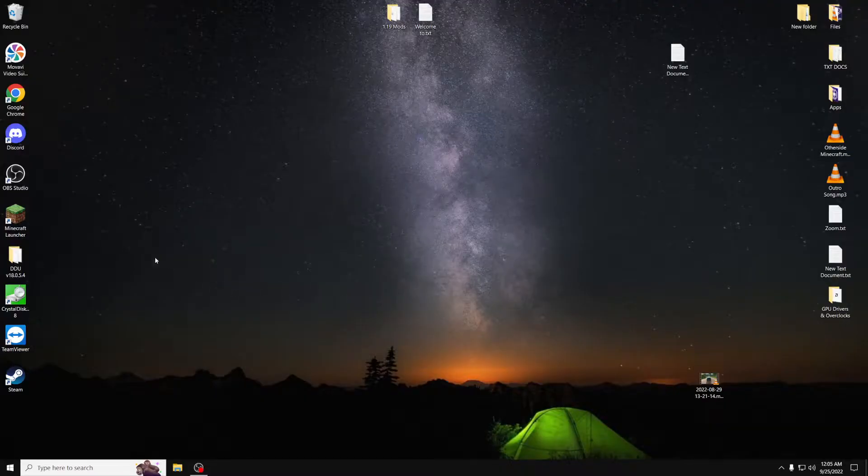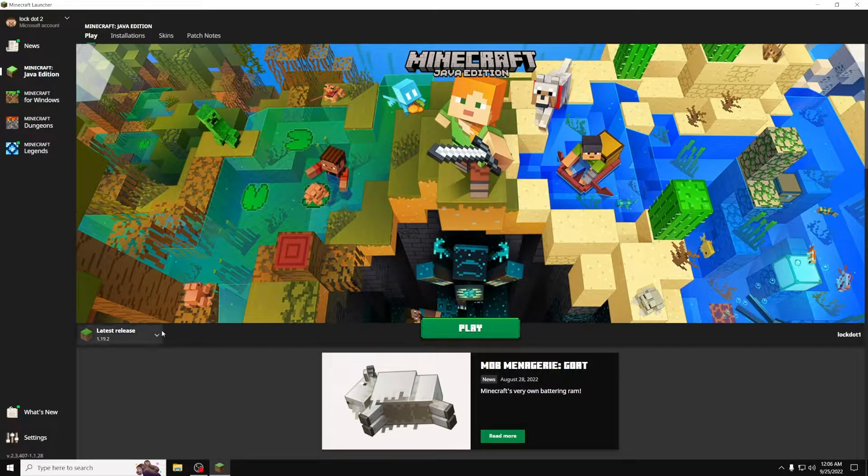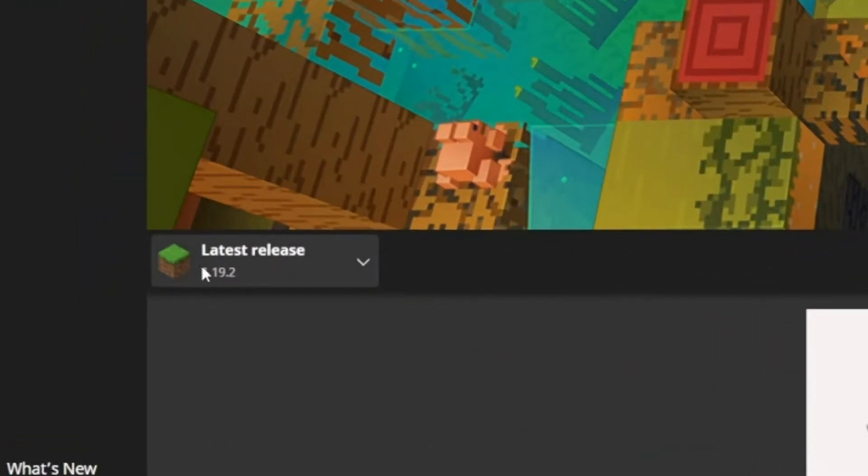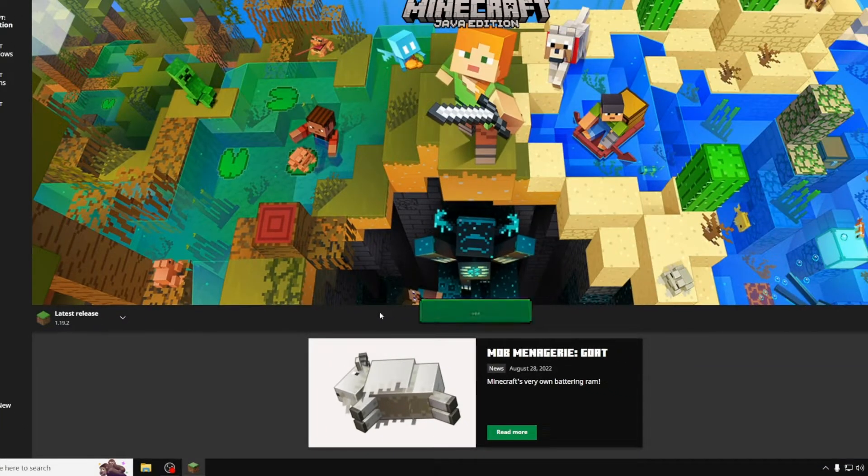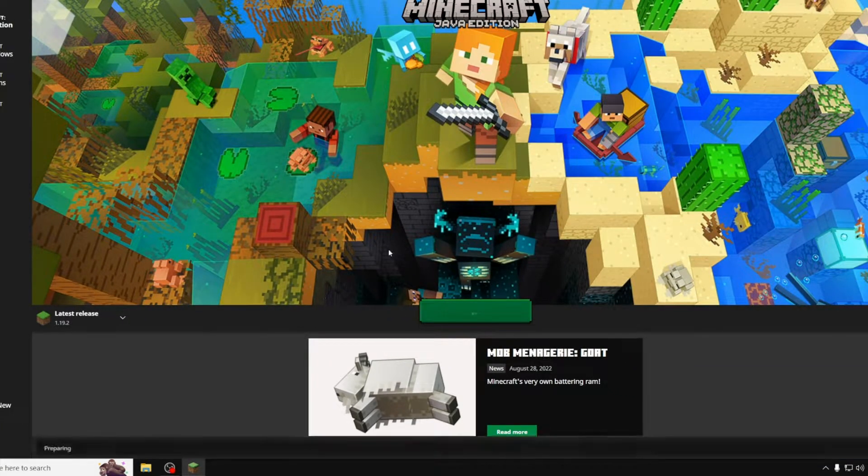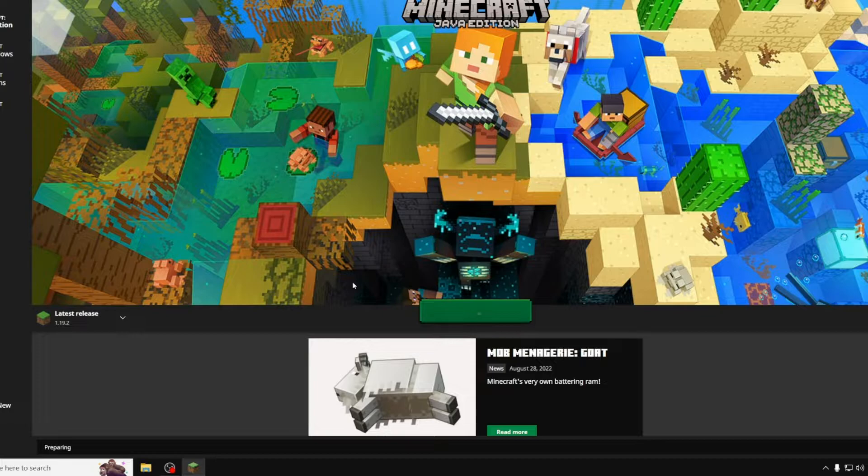What you need to do to install Fabric is open up the Minecraft Launcher. Once you open up the Minecraft Launcher, load up the latest release 1.19.2. If you didn't load up the latest release, make sure to load the version up before installing Fabric.